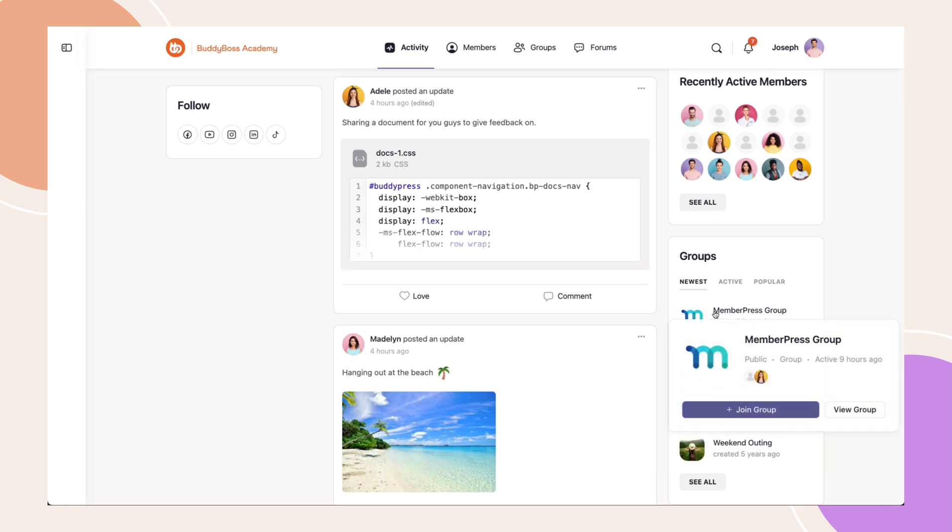If you're not a member, the join or request to join button will appear depending on the privacy settings of the group.